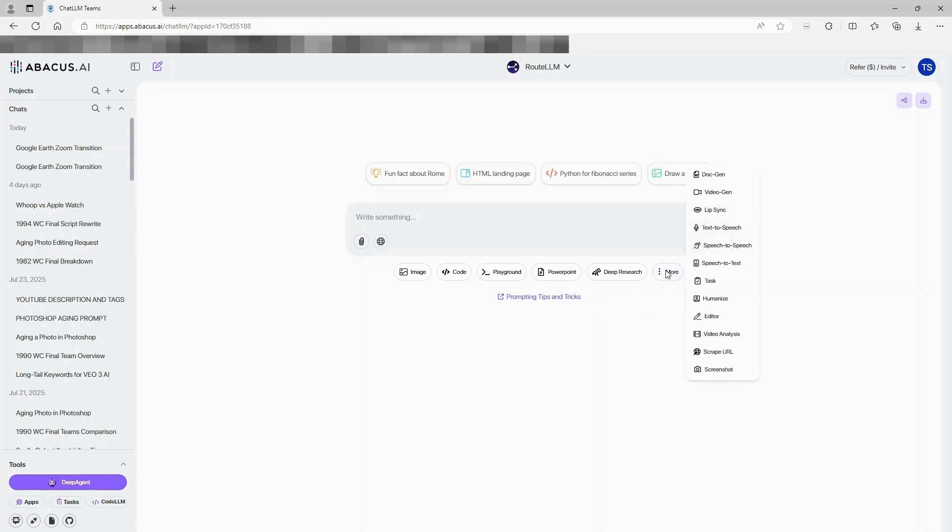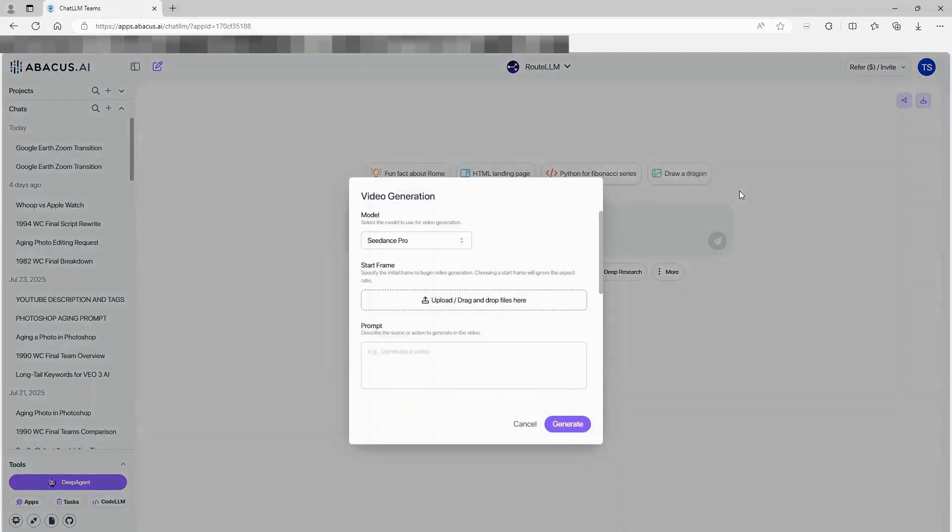Click More at the bottom of your screen. Then select Video Gen from the drop-down menu.